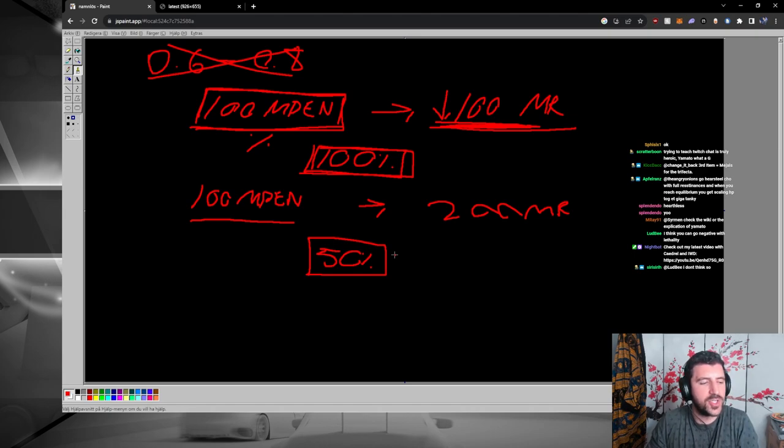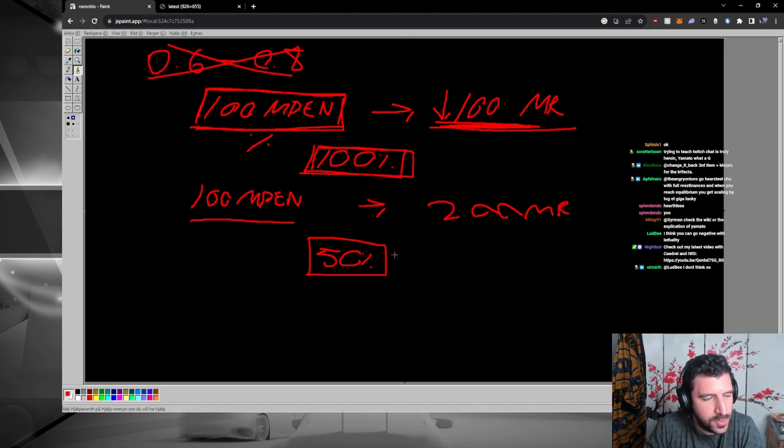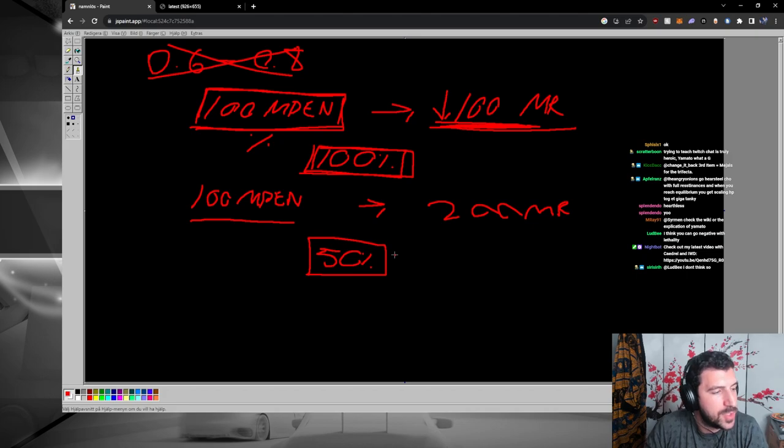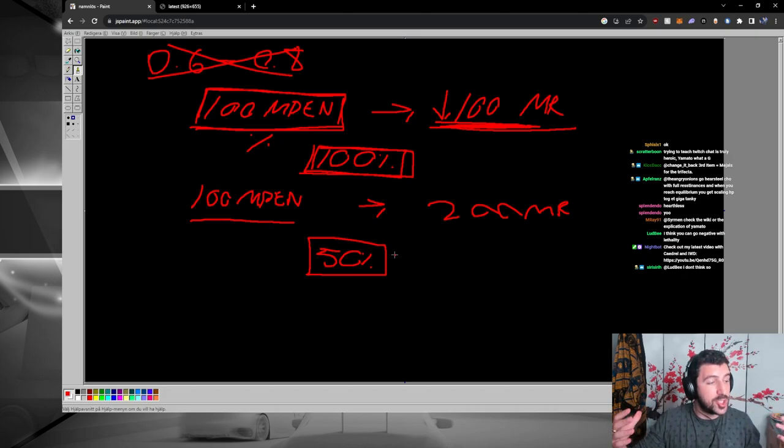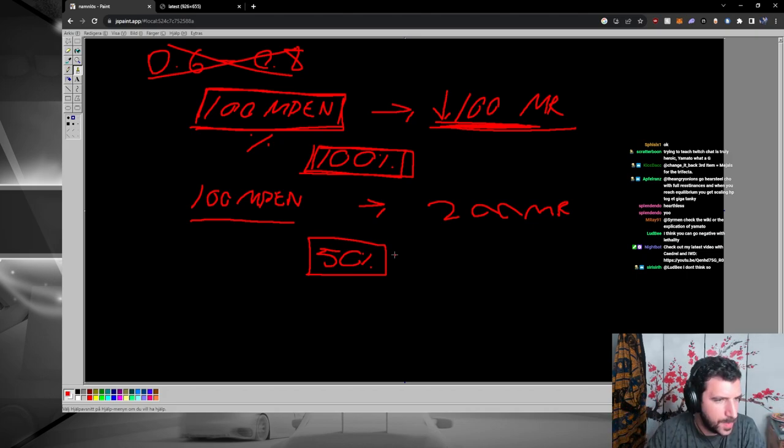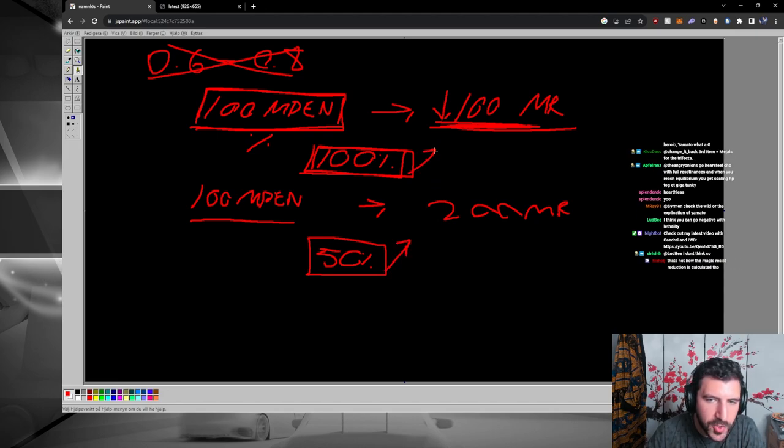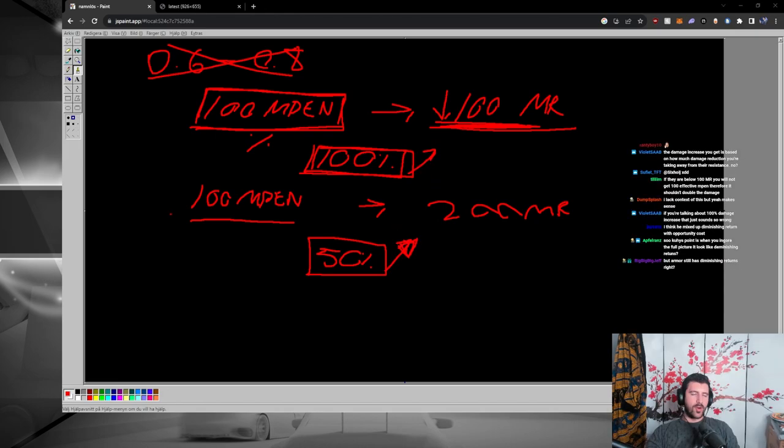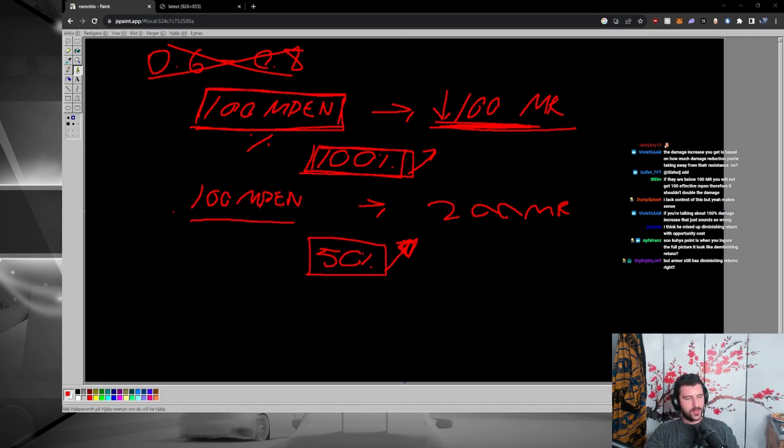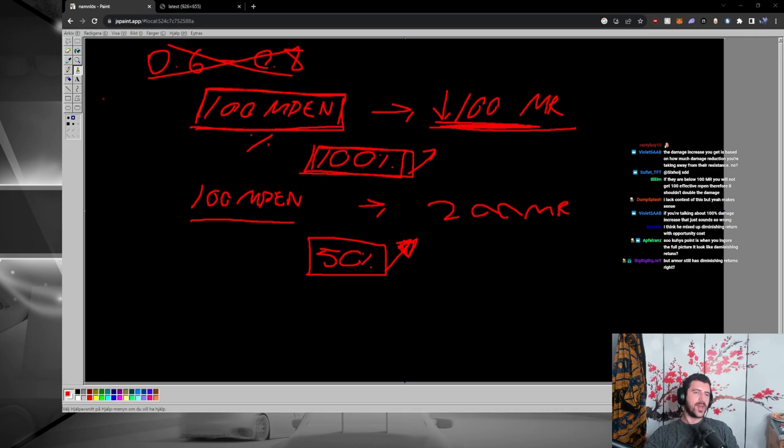If you hit a target with 200 MR, the damage increase that you will achieve is only 50%. That's why even though there's no diminishing returns when it comes to armor and MR, the value that you get in terms of a percentage damage increase is lower in terms of the effectiveness. Here you have 100% damage increase - obviously you're not inventing damage - but this magic pen allows you to do more damage on a target that has MR.